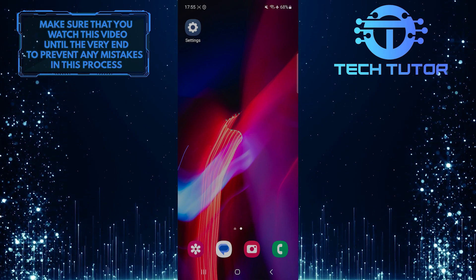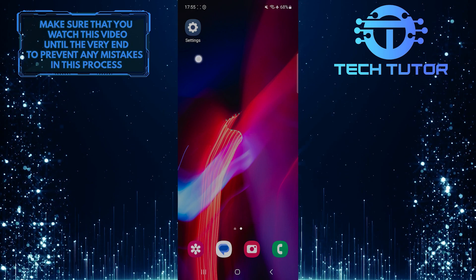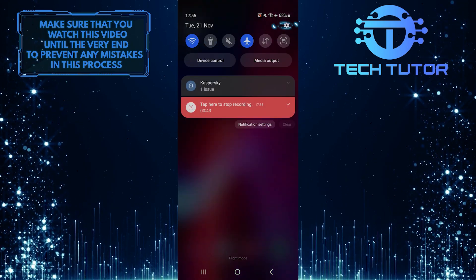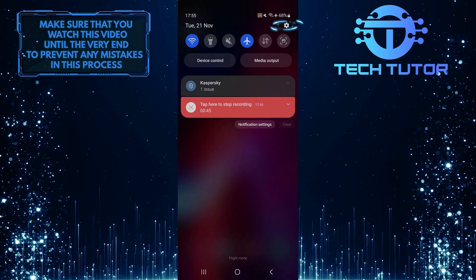To get started, swipe down from the top, just like this, and then tap on the gear icon at the top right corner of the screen.